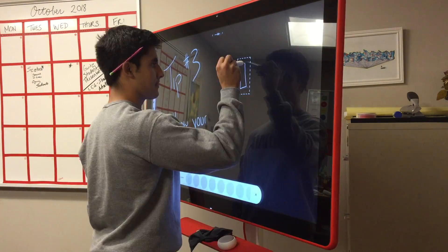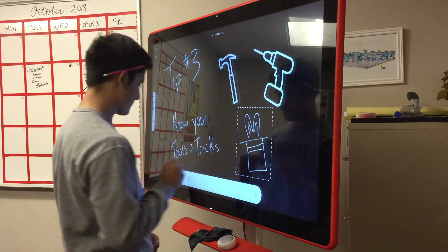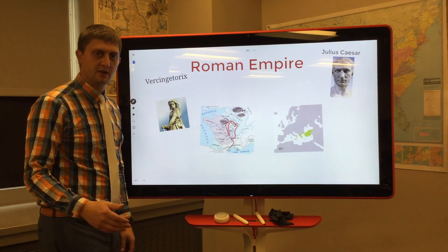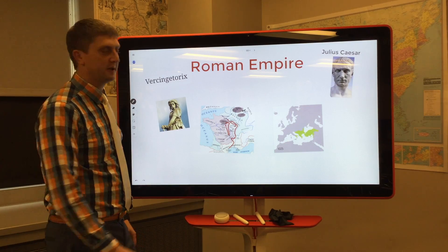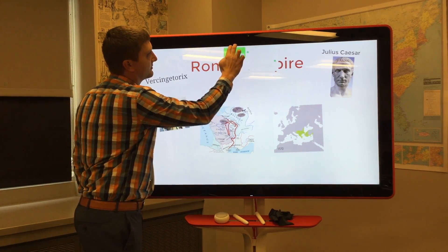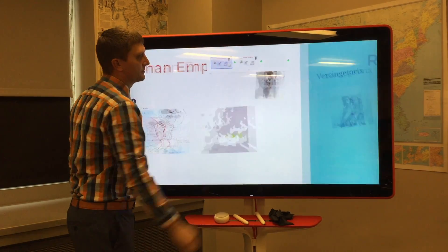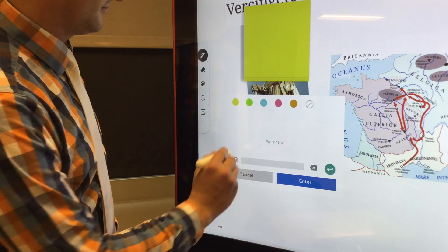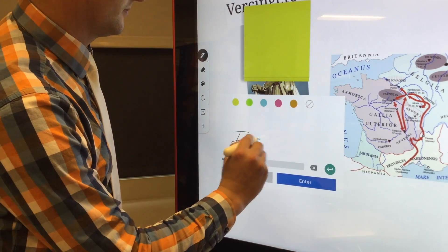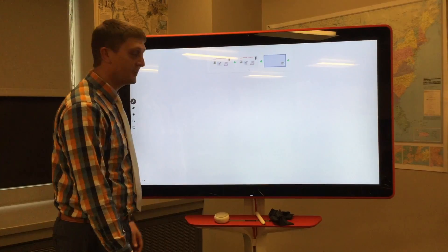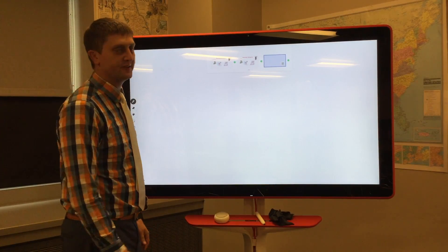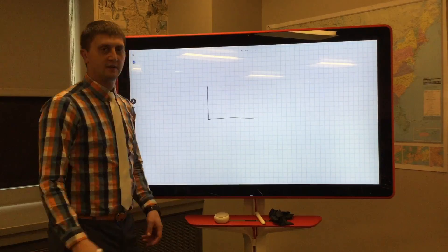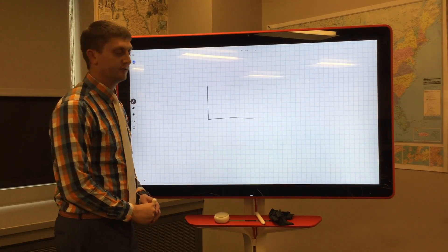Tip number three: know your tools and tricks. Do you need to make copies of a frame? Use Duplicate. Handwriting recognition is a lot faster than typing. Graph paper — math teachers love this. Touch erasing is much faster.